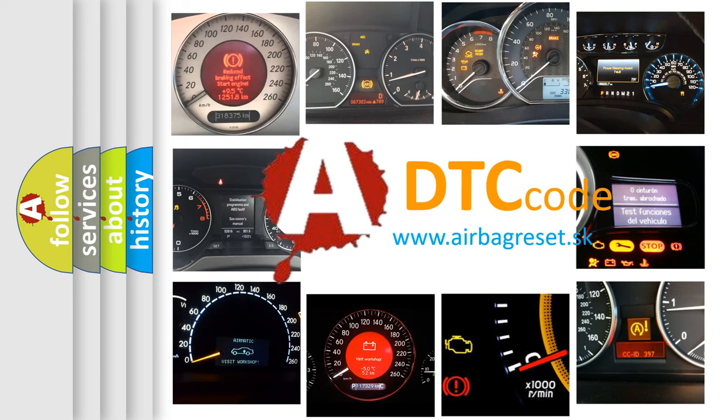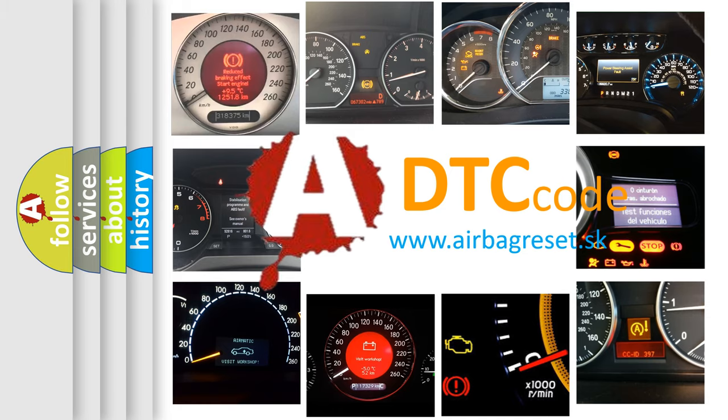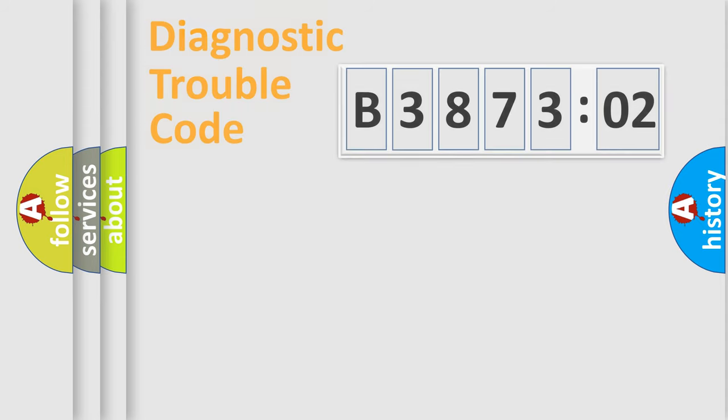What does B387302 mean, or how to correct this fault? Today we will find answers to these questions together.